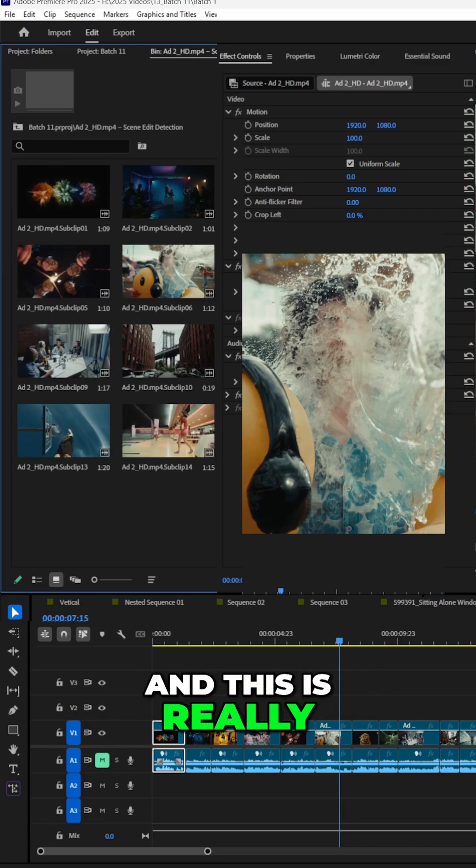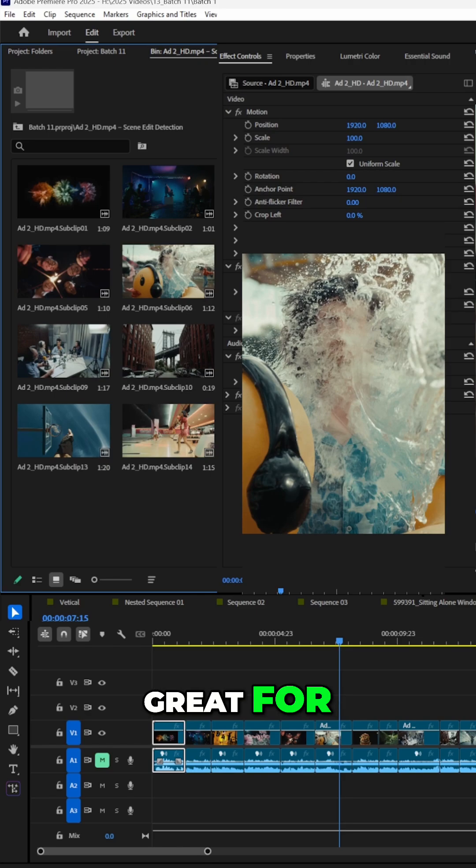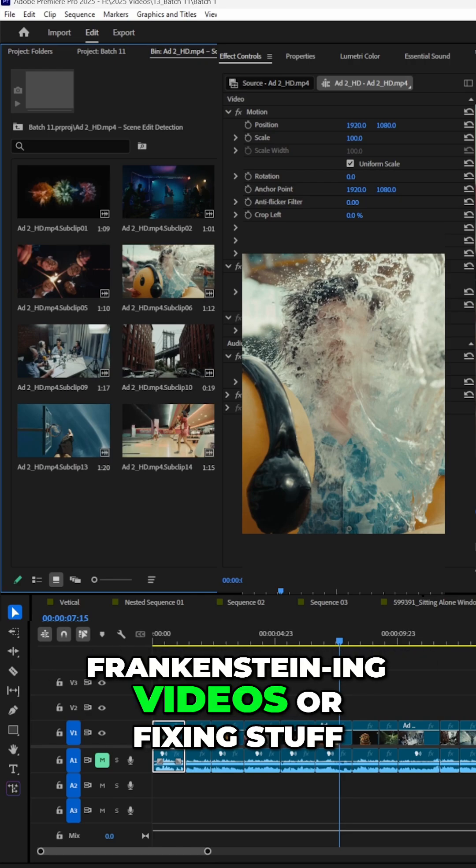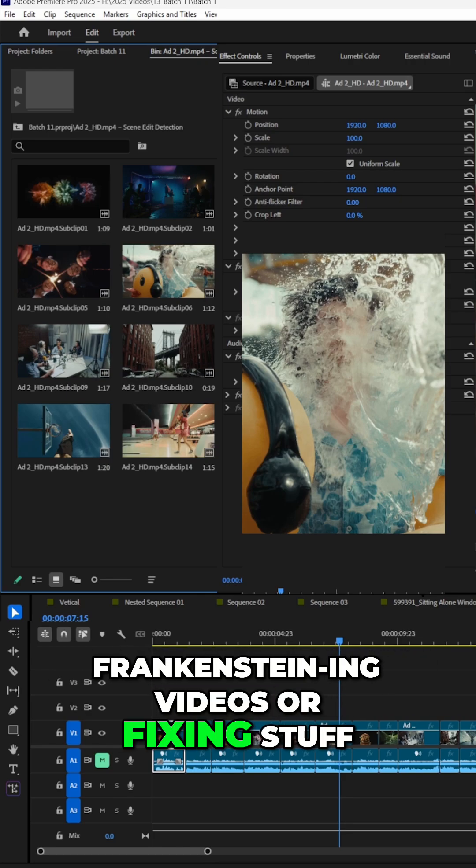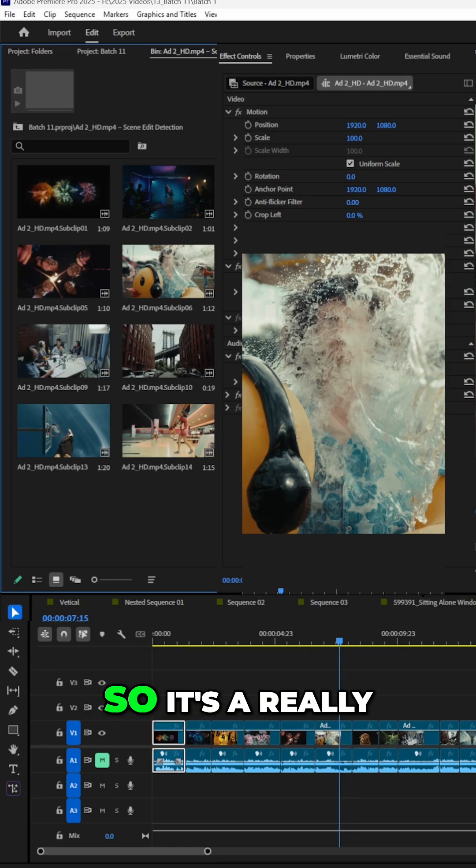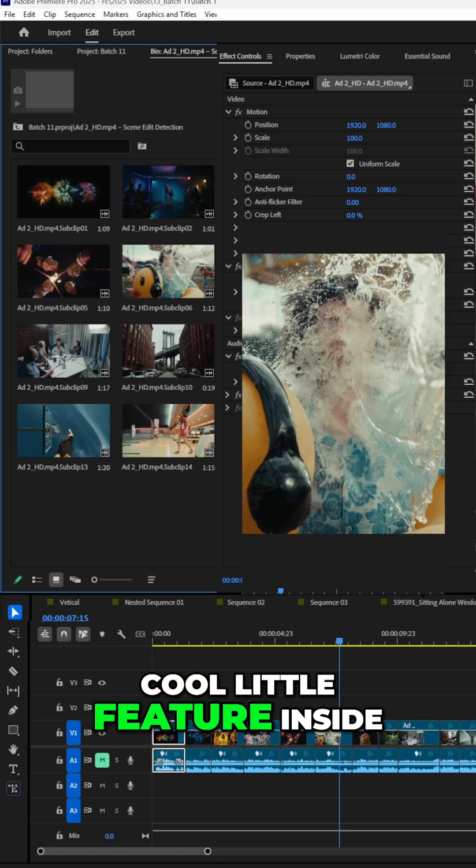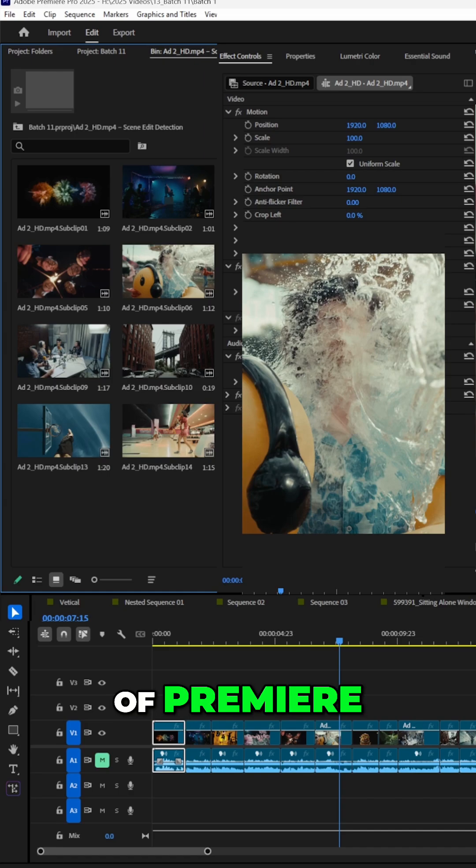And this is really great for, you know, Frankensteining videos or fixing stuff. So it's a really cool little feature inside of Premiere Pro.